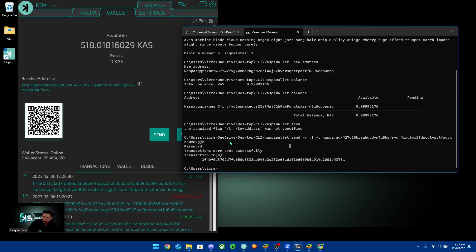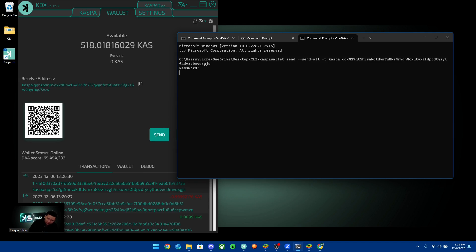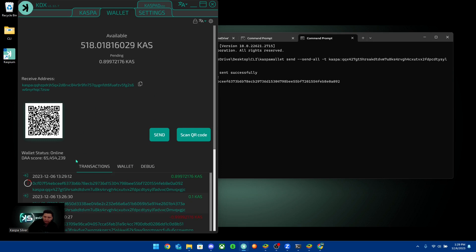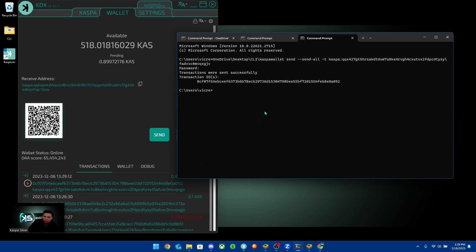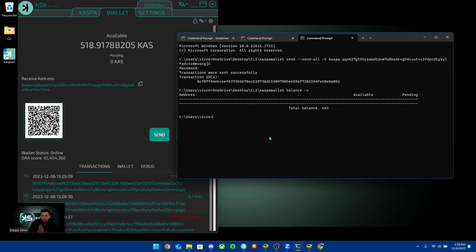To send everything from the CLI wallet to another wallet, use the same command but replace '-v' and the amount with '--send-all', followed by '-t' and the destination address. Make sure there's only one space between 'all' and '-t'. Hit enter, enter your password, and the transaction sends all your funds. The transaction confirmed in about 10 seconds — that pretty much covers the basics of using the CLI wallet.